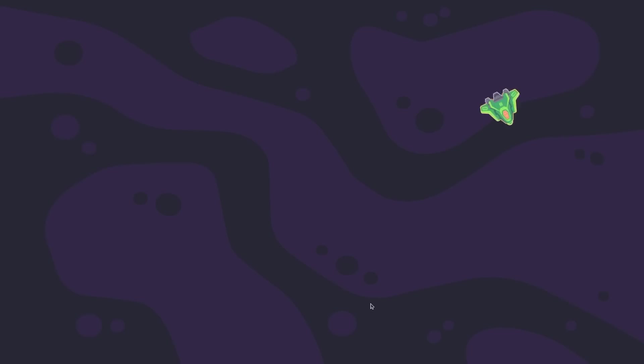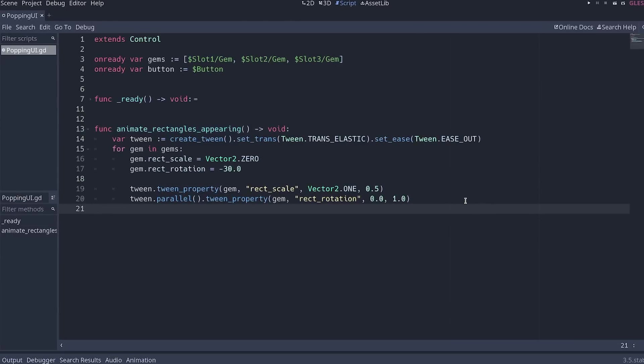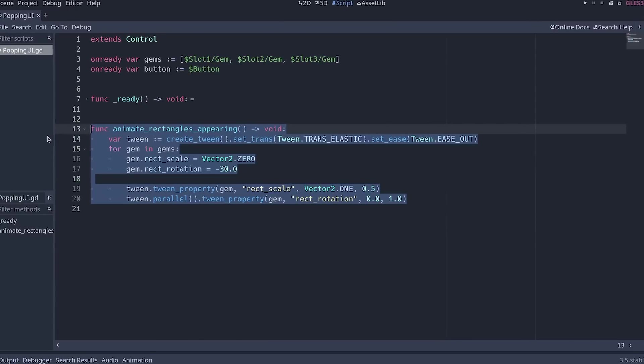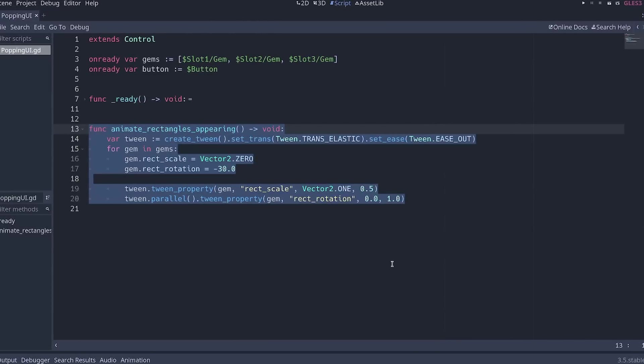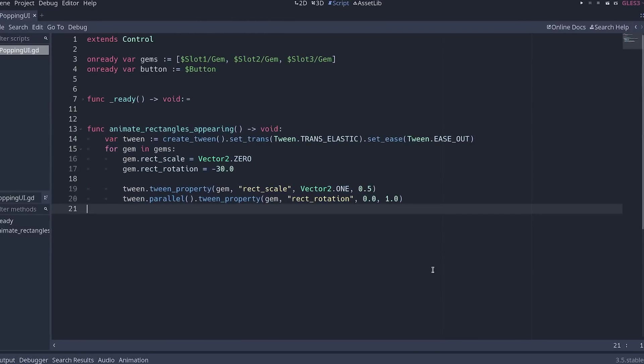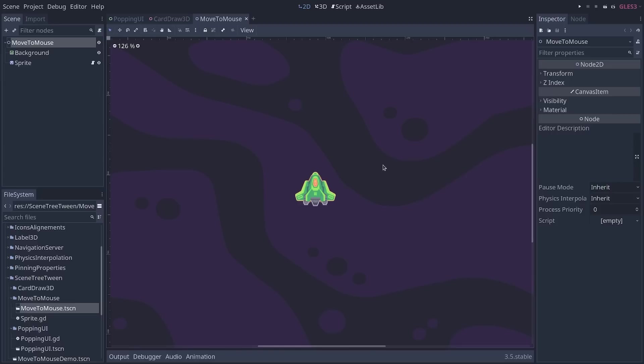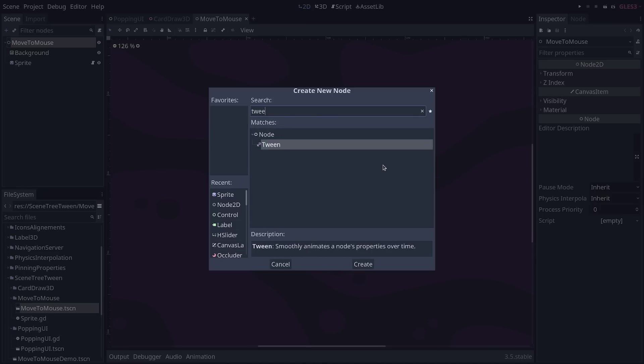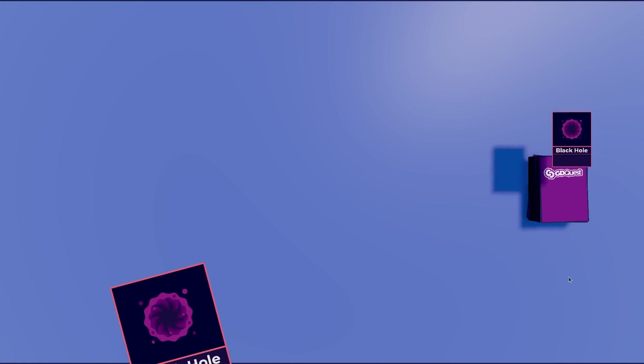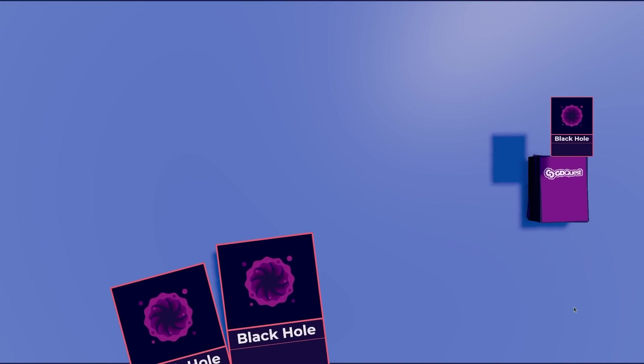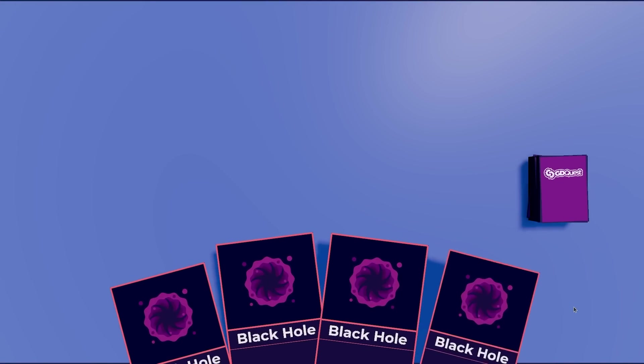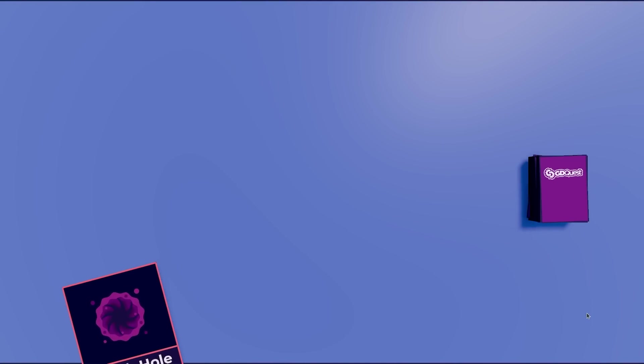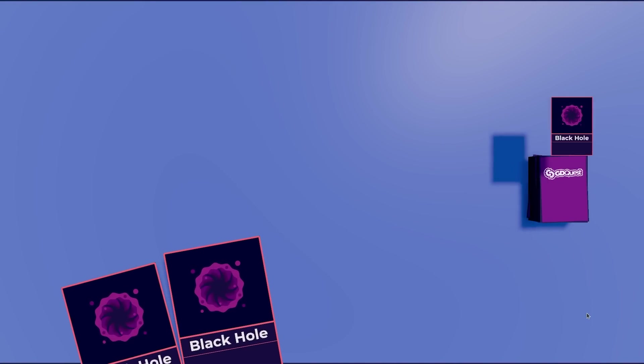Godot 3.5 introduced a new tween animation system that is much more convenient to use as you don't need tween nodes anymore. It was designed for Godot 4 and adapted to Godot 3.5 where the tween node still exists. That way, nothing breaks in existing projects and you can use the new tween system for new animations.